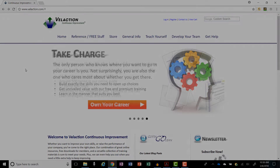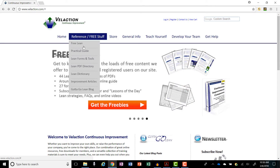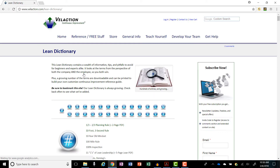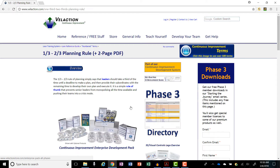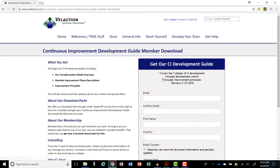Go to my website. If you click on the reference tools and go down to the lean dictionary, pretty much any one of our entries will have an icon on the right-hand side to get our free continuous improvement development guide. Click that and you can sign up to receive the guide in the mailing.